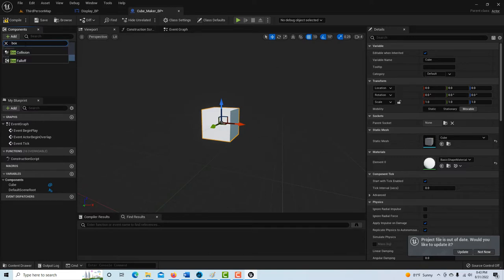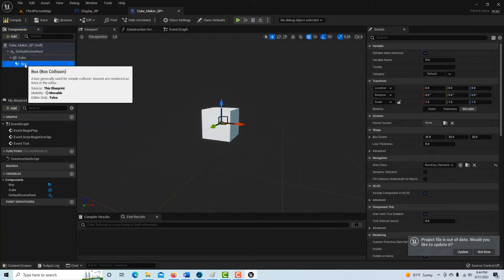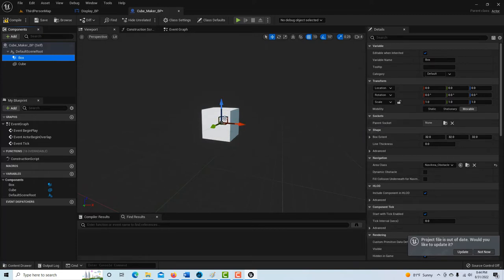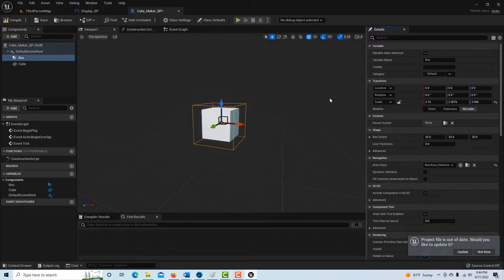Then we need the actual trigger, which is a Box Collision. Type in Box Collision in the add component search. Notice it made it a child of the cube, but we can click and drag Box into Cube so they're on the same level. The important thing is to scale the Box Collision up to be bigger than the cube, otherwise the trigger is hidden inside. You don't actually see the collider in-game, just the cube, but we want the collider to be bigger so the player triggers it.